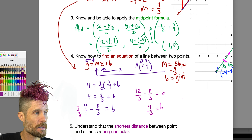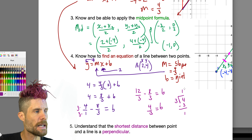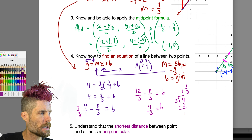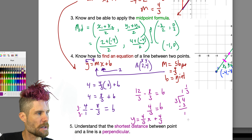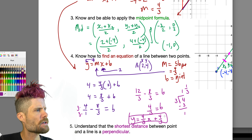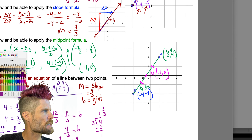To convert 4/3 to a mixed number: 3 goes into 4 one time with a remainder of 1, so that's 1 and 1/3. The equation of the line is y equals 4/3 x plus 4/3. The y-intercept is 1 and 1/3, which does look a little more than 1 on the graph — so that checks out.